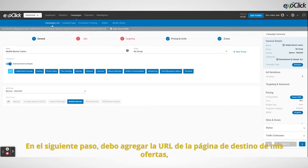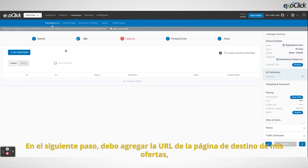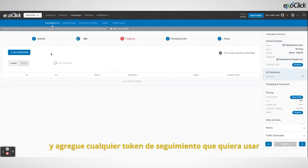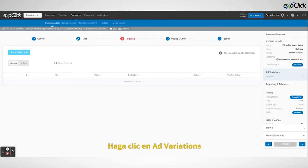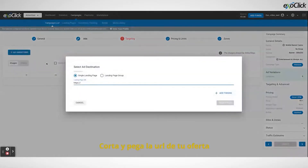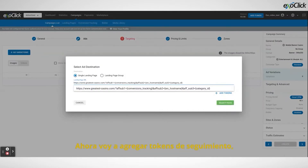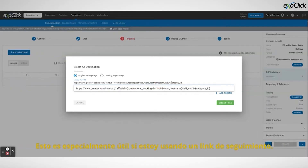In this next step I need to add my offer's landing page URL and add any tracking tokens that I want to use. I will also upload the banner creative. Click on 'add variations'. Cut and paste the URL from your offer. Now I'm going to add tracking tokens. These are not compulsory but they can help us track certain details of the campaign. This is especially useful if I'm using a tracking solution.